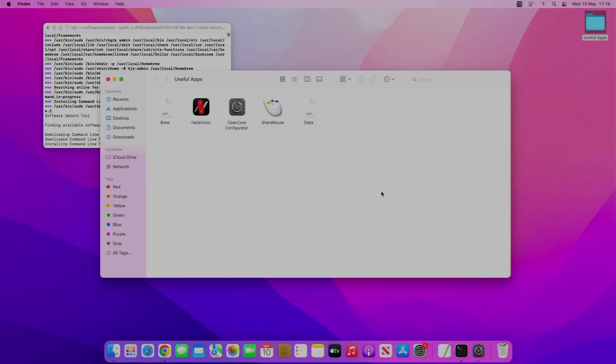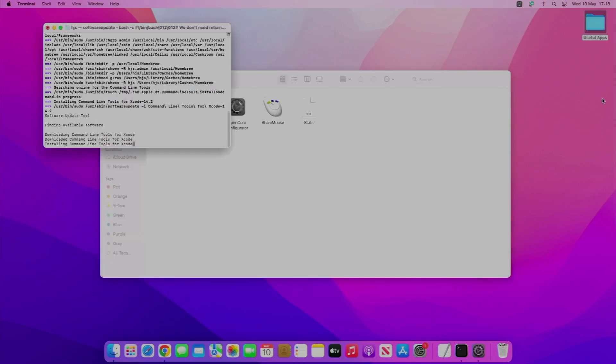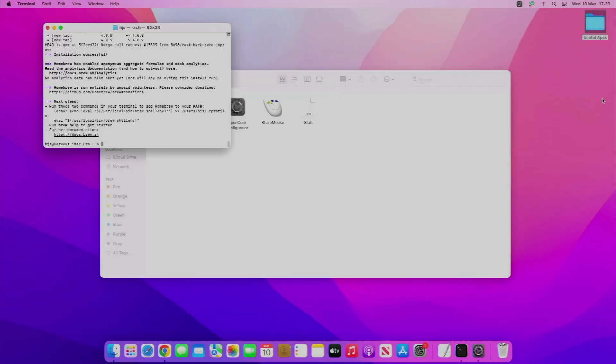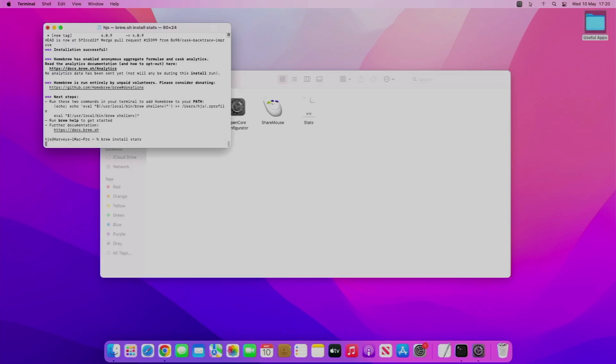I will get back to you once Brew's installed because we're going to actually be using Brew for the next thing called Stats. You can see it's now installed, and basically to install Stats, what we're going to do is brew install stats. It's as easy as that.